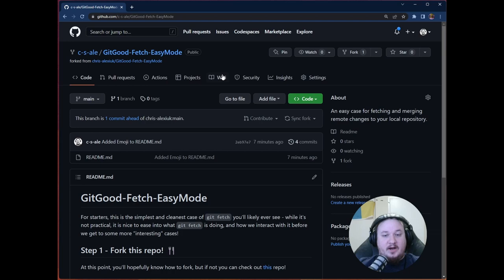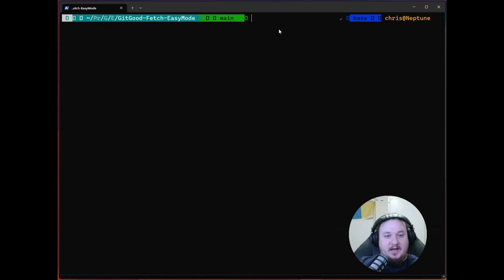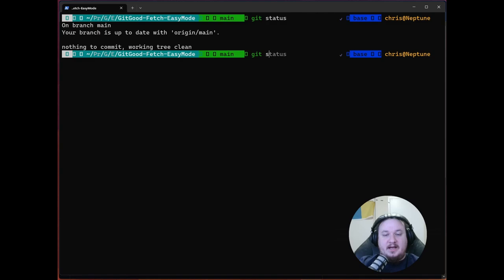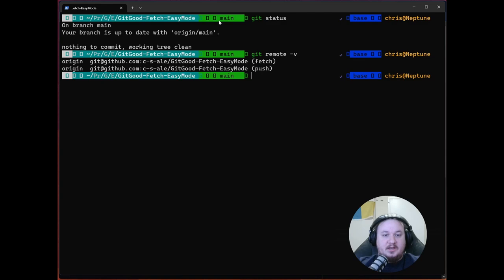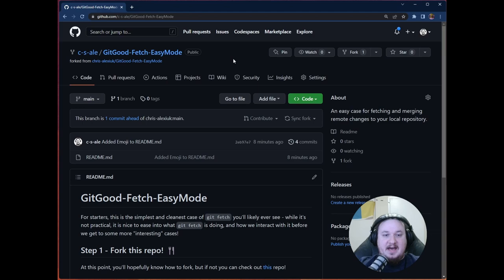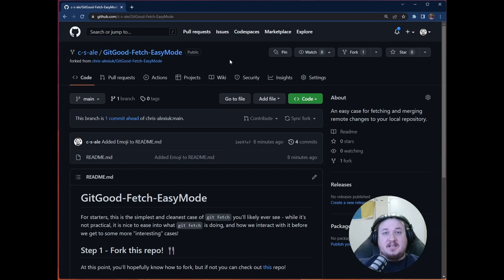So I've gone ahead and I've made a fork of this on my C-S-ale GitHub account. I've already gone ahead and made that fork. And I've already, as you can see, get status, I've already gone ahead and cloned this repo. So we have, if we look at our get remote -V we can see that this CSA get good fetch easy mode is in fact exactly this repo. So I've already set this up for us. And we don't have to go see it every time. If you want, you can go back in the videos and check it out.